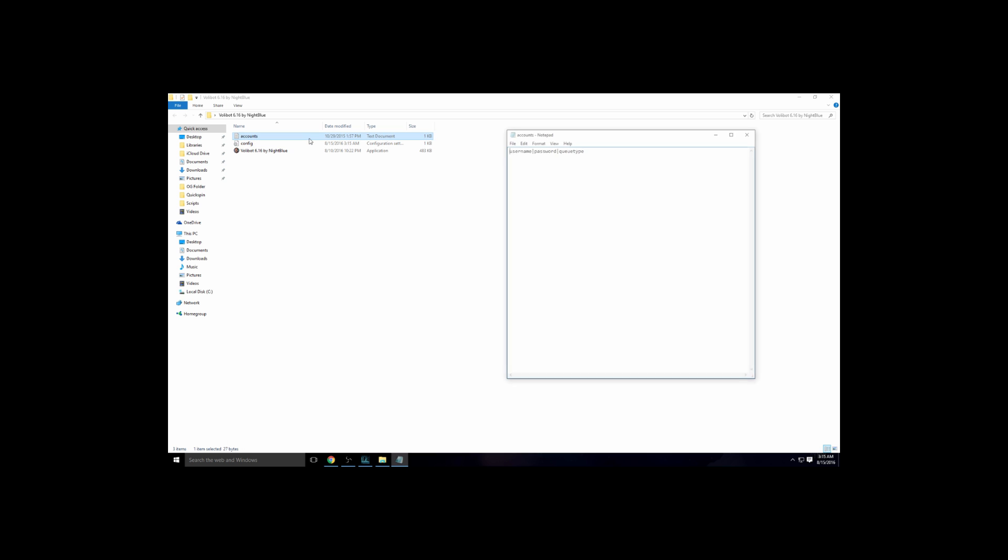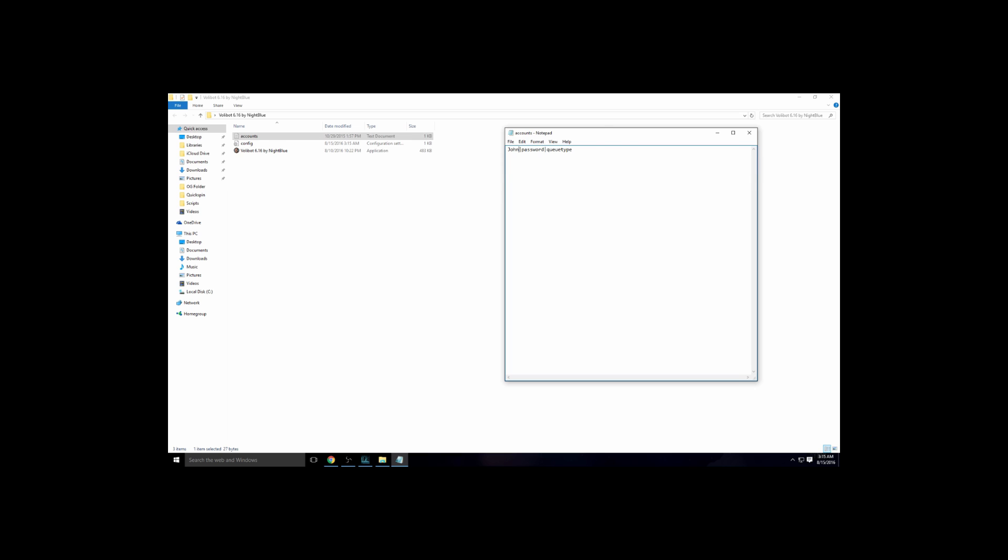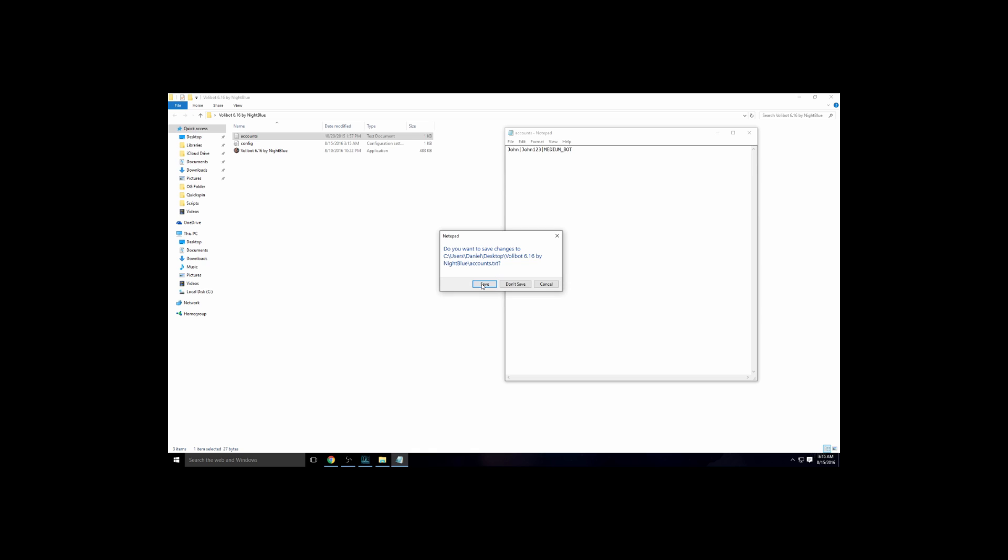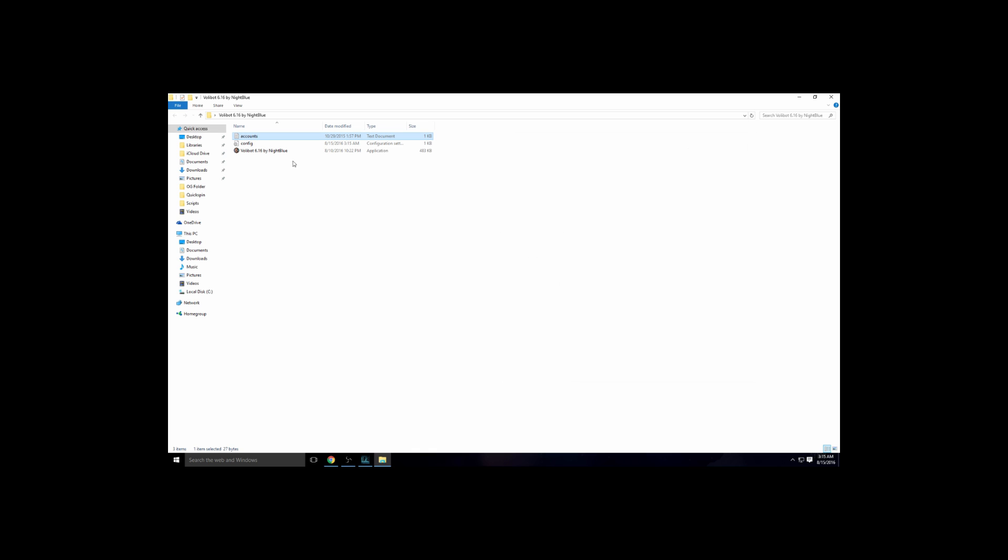And account, you just put your username here, so I'll just put like John. Password: john123. And queue type, you want to put either medium bot or beginner bot. I'll put it in the description below so you guys don't forget. But yeah, that'd be like medium_bot. Then it would set it all up. See, save.